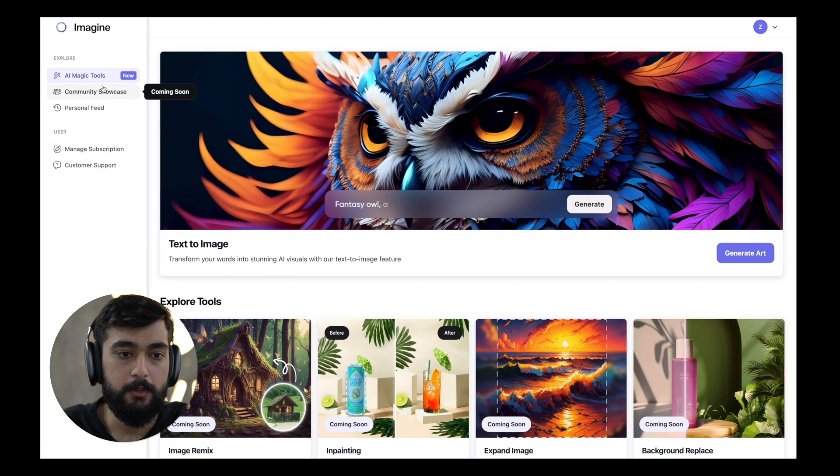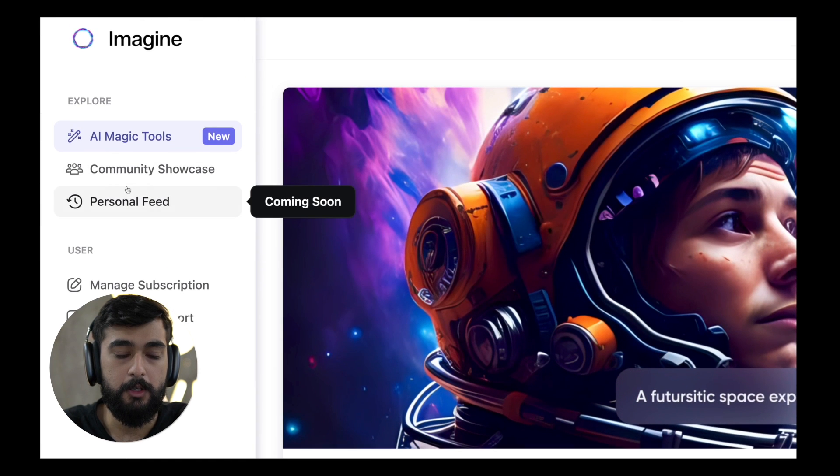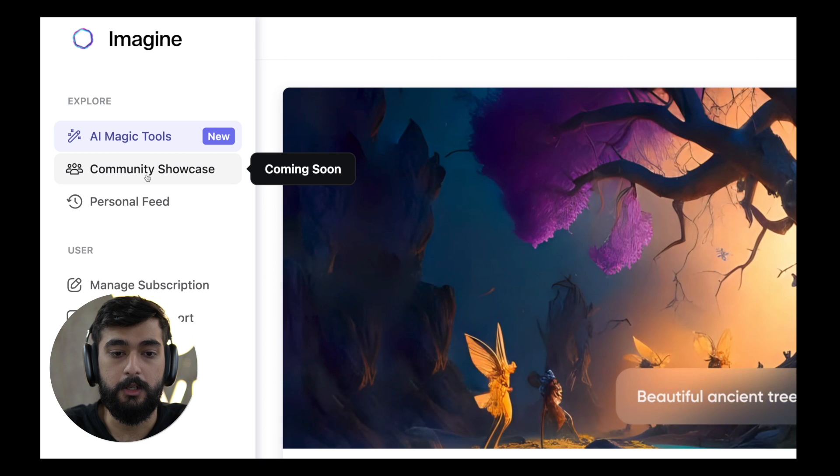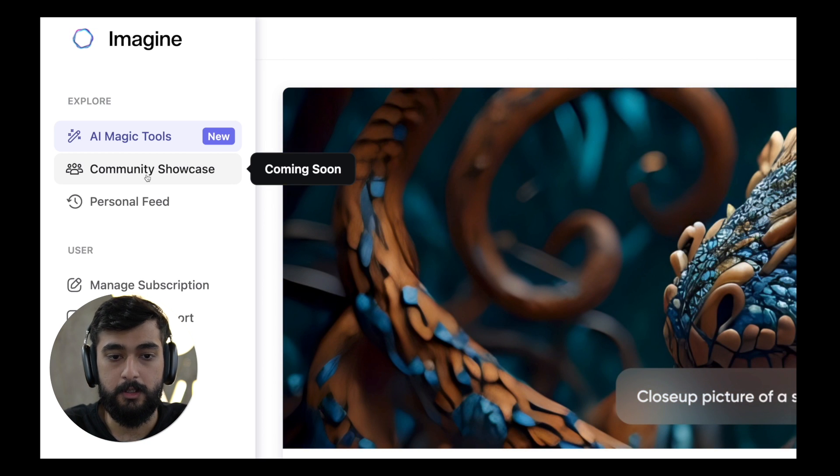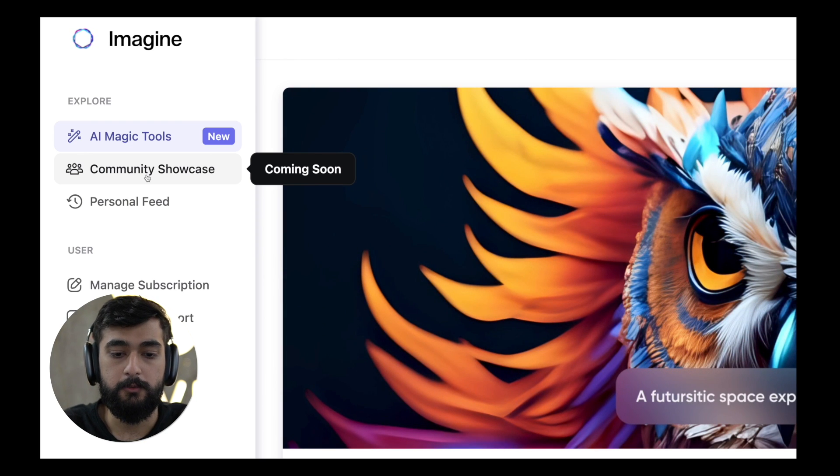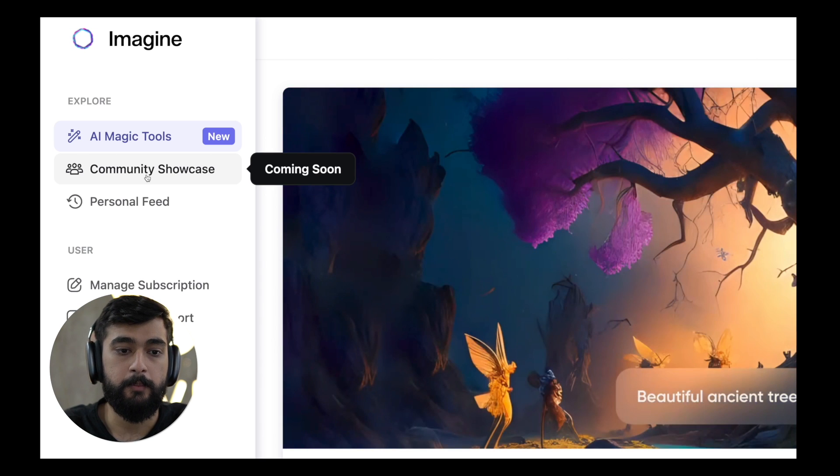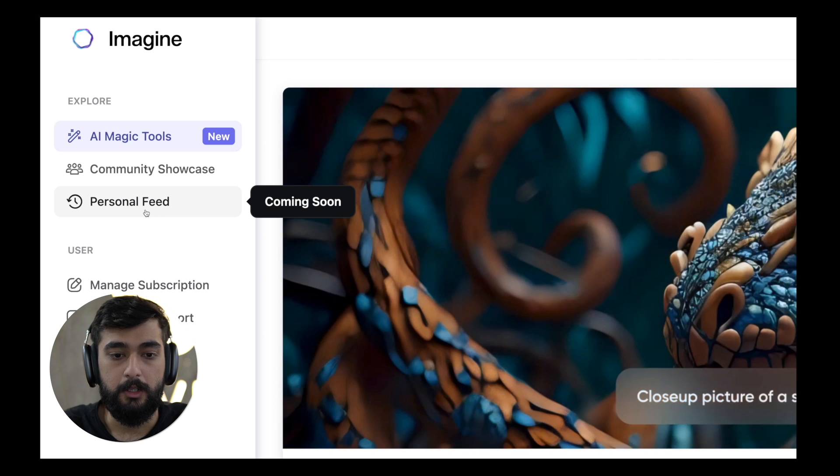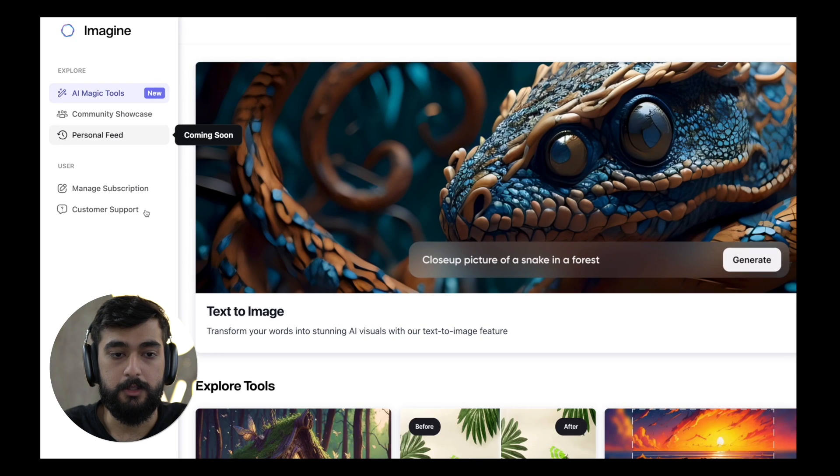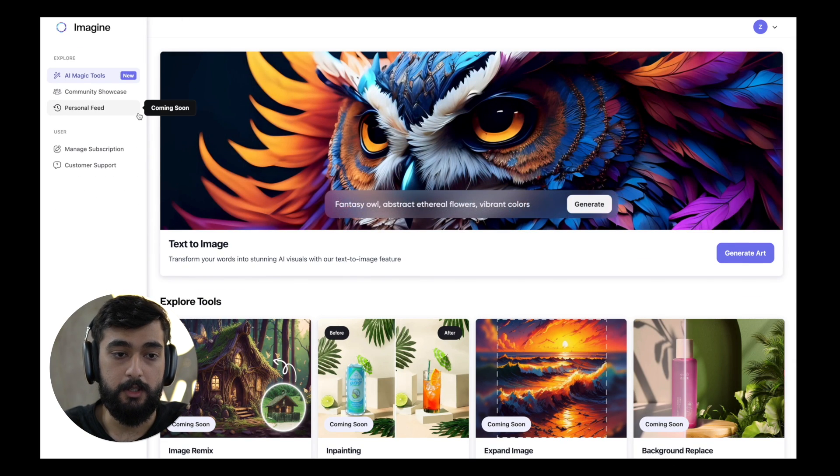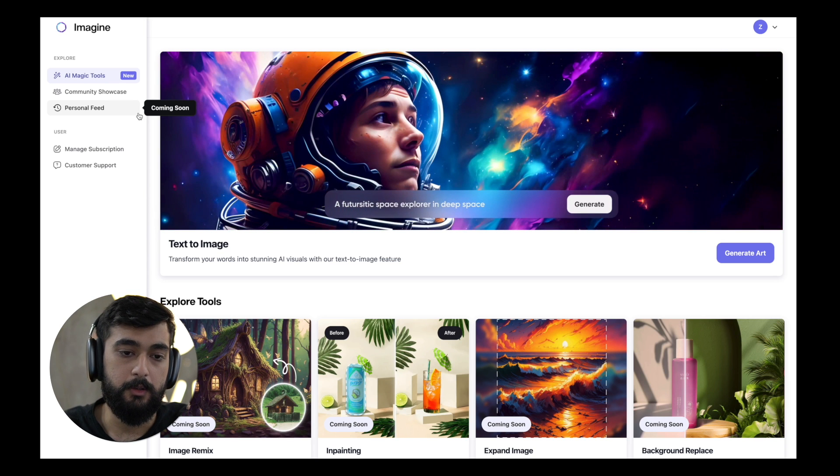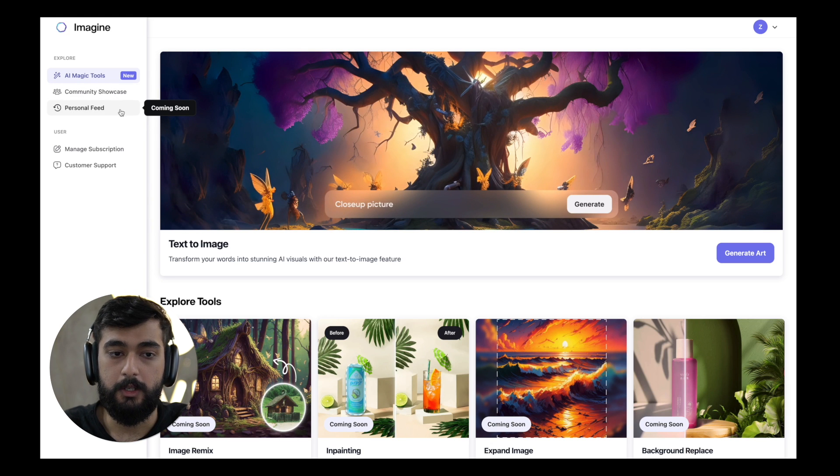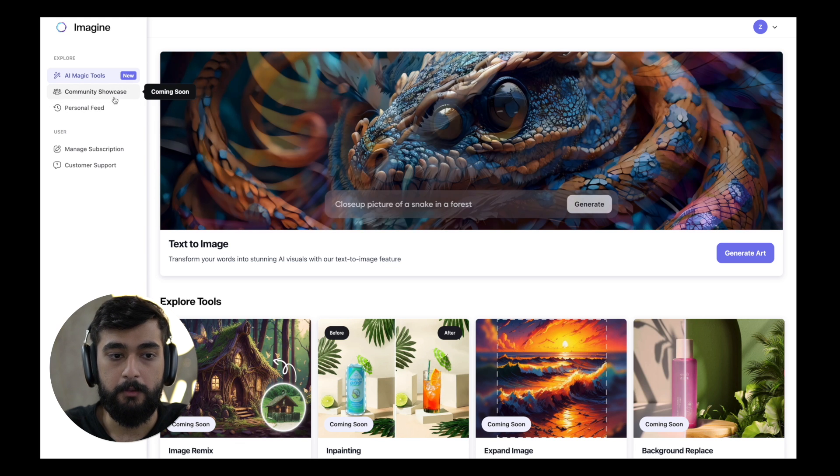Over here on the left you can see multiple options like the community showcase which is going to be launched soon. The community showcase will contain assets and art being generated by other users, other artists just like you who will showcase their work, get likes from other users and build a social community on the platform. The personal feed section will contain the user's own personal history, the assets that he or she has saved, anything that the user has posted for the community showcase and any of the favorites, their own picture or any other user's picture that they've liked.